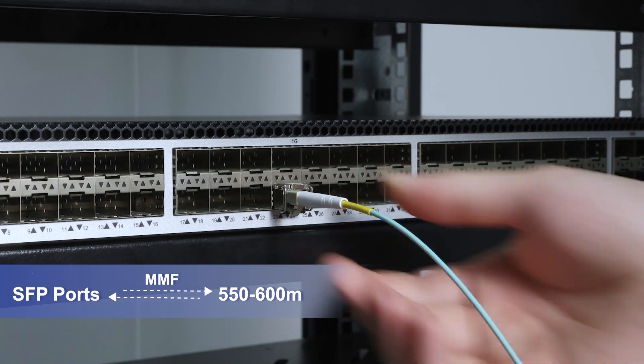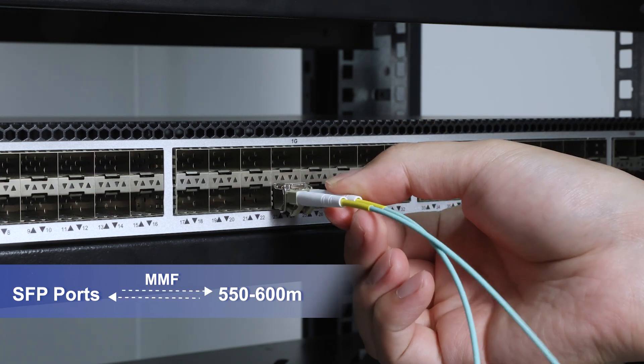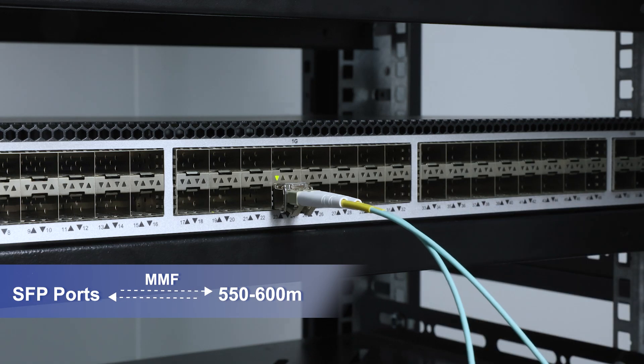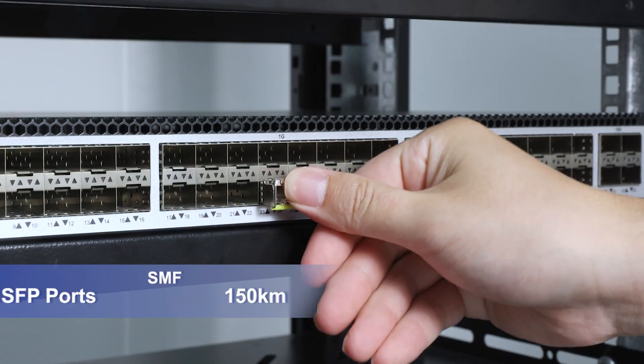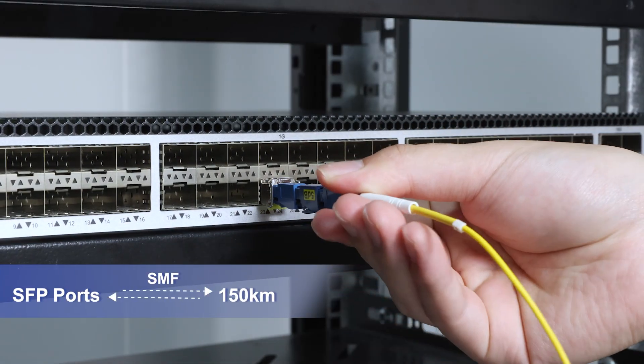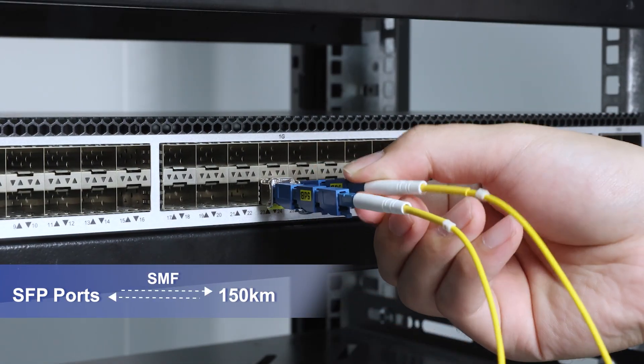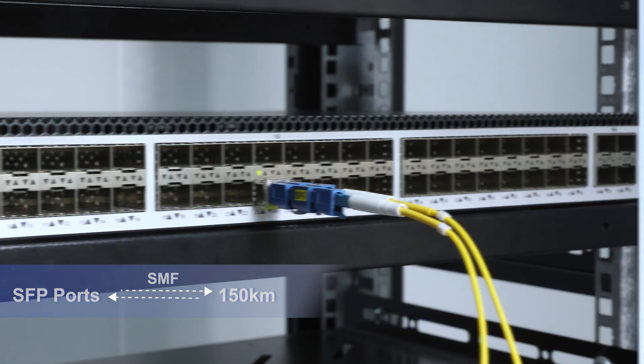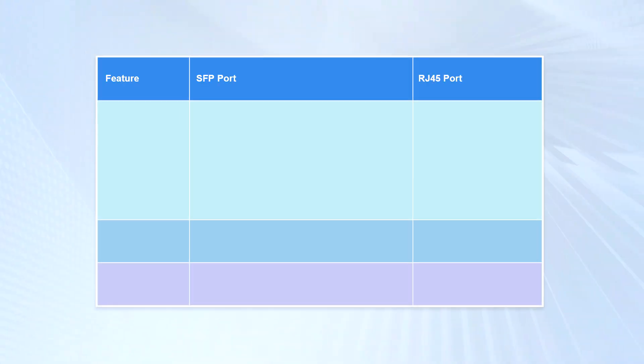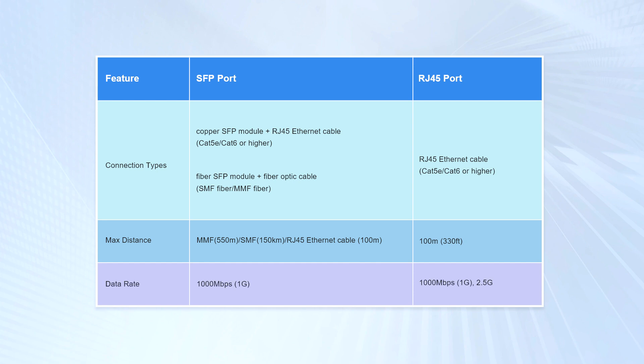Multi-mode fiber cables can reach up to 550 meters, and single-mode fiber cables can reach up to 150 kilometers. So SFP port switches can be suitable for large-scale operations such as data centers.